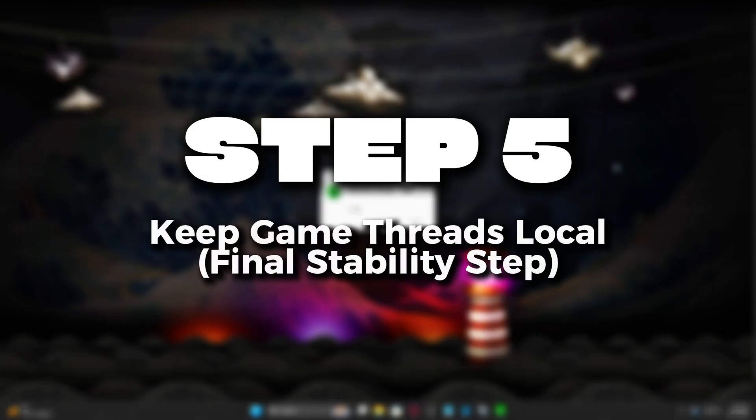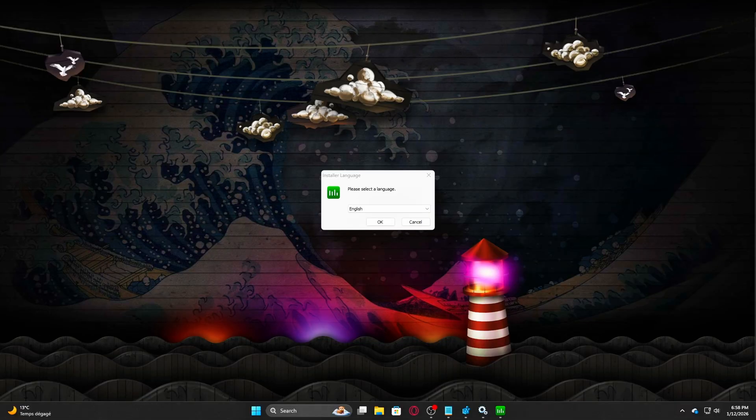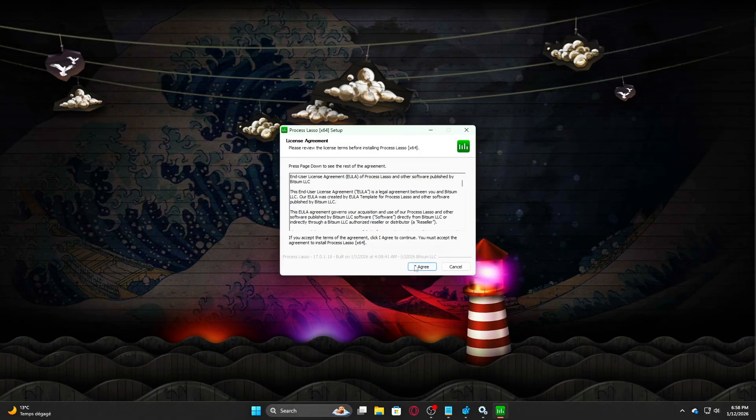Step 5: Keep Game Threads Local. Final Stability Step. This is the step where all previous latency, cache, and scheduling tweaks come together.